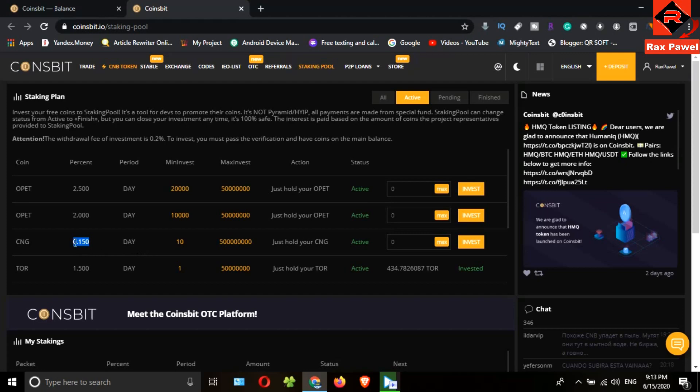You can close this investment plan at any time, but you have to keep this plan for some period of time. If you close this plan soon, they will charge a fee for closing it, so you can't get a better profit.